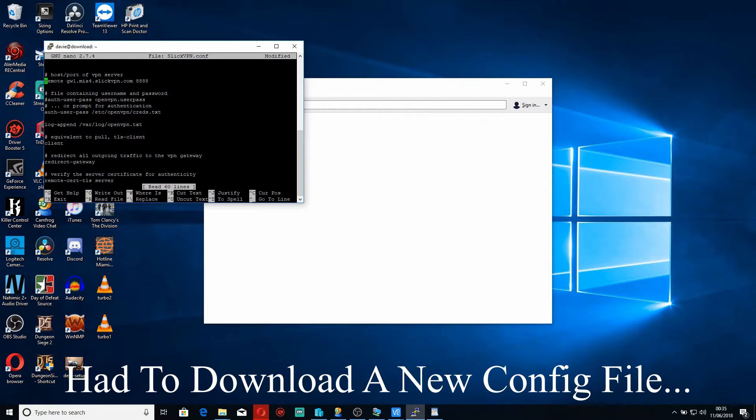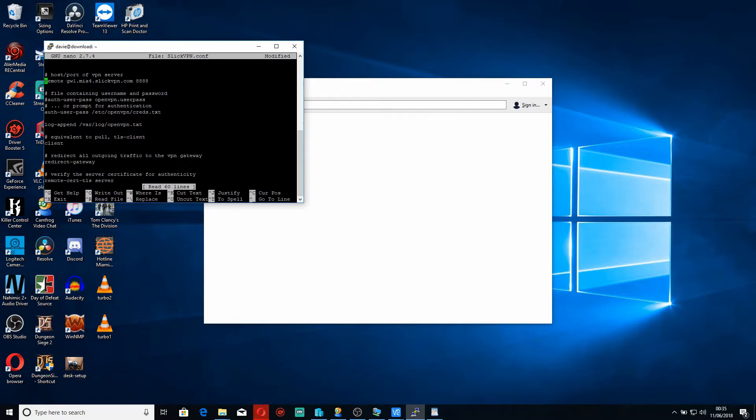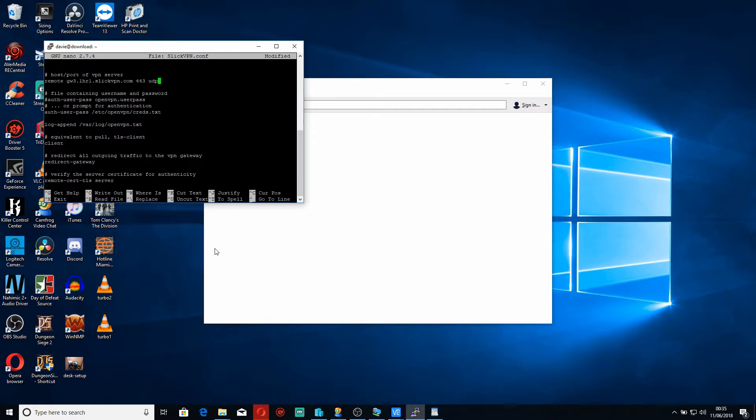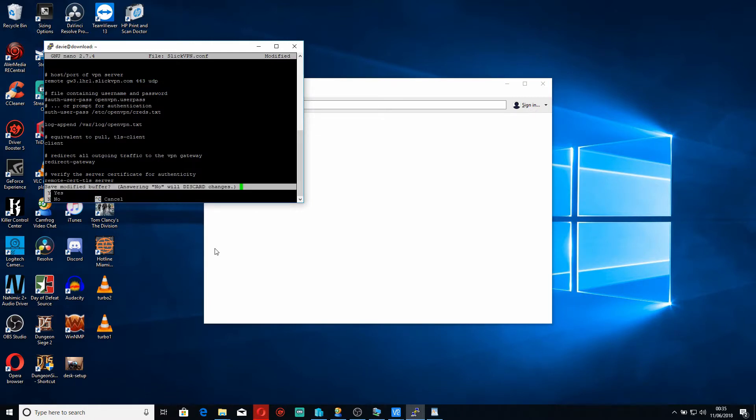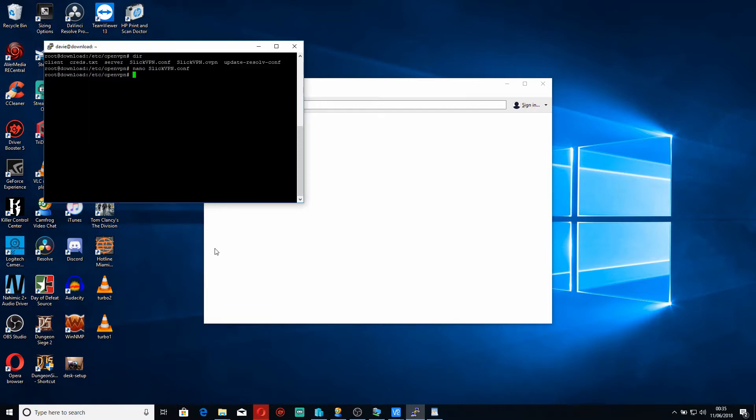So I've just went and downloaded another config file, so I'm going to delete this line which is where we connect and I'm going to paste a new line in. Now there's differences right away. This is connecting to port 443 and it's also using UDP. It's still connecting to the same server London, so we'll save that. We'll try rebooting now and we'll see if that works.